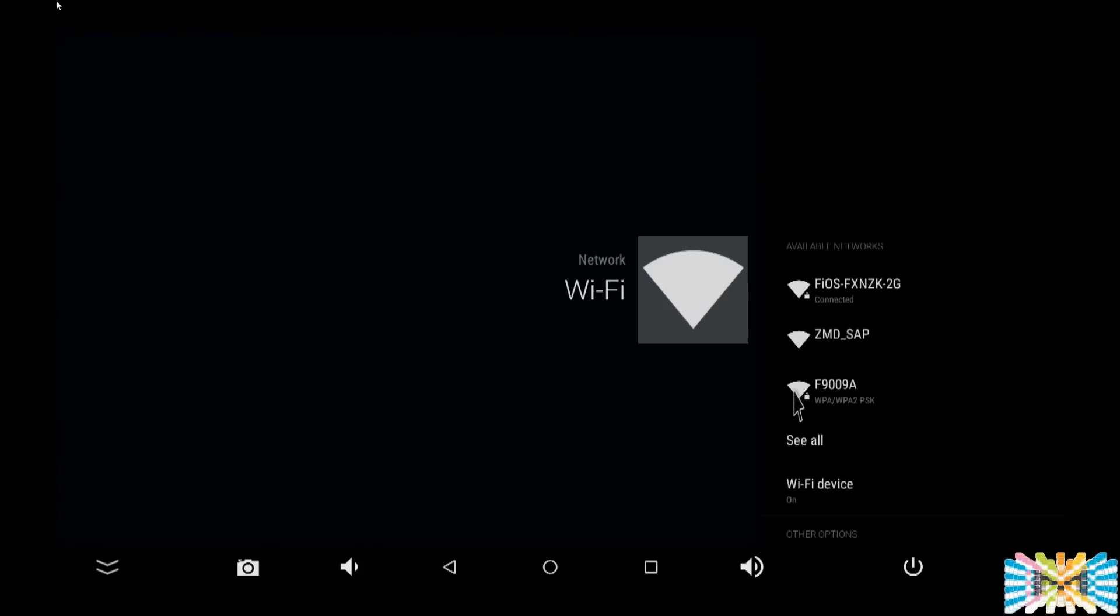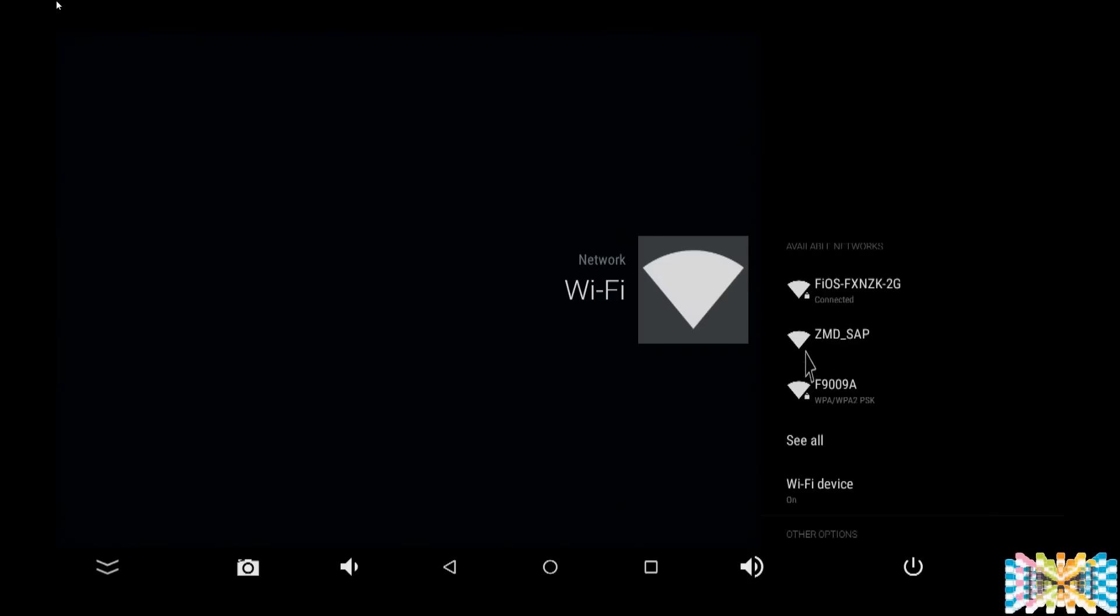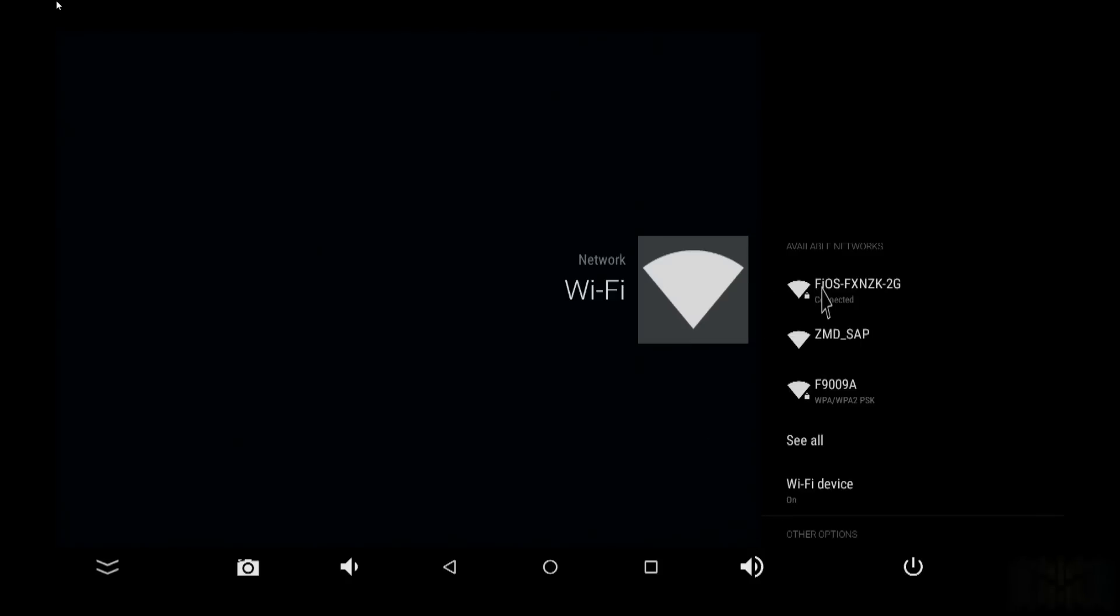Make sure the device is on. Sometimes the WiFi device is off, so you're going to try to connect and it won't show you anything. Click over here where it says WiFi device. Make sure it's on. You only need to do this once. Then you just choose your network, put your password, and done. You don't need to come back here anymore.